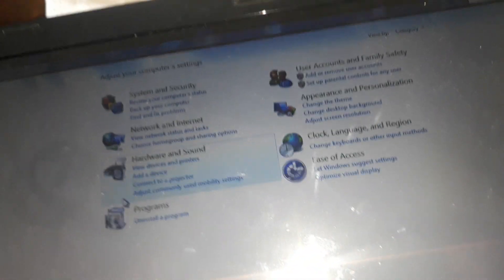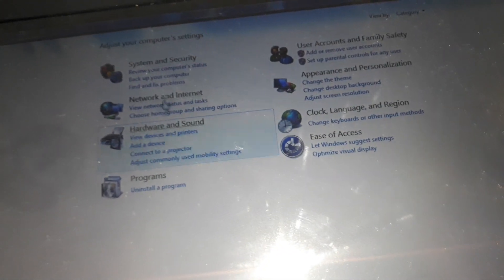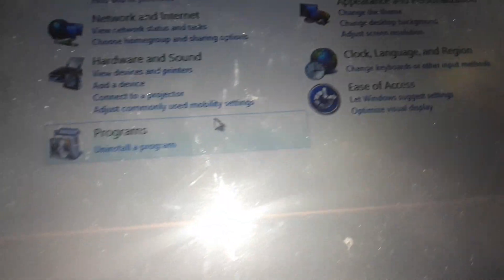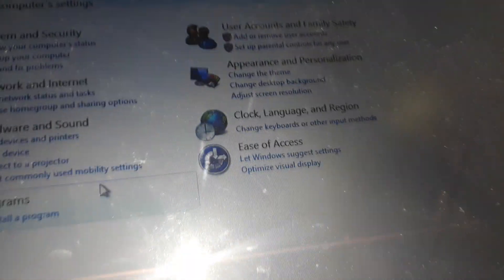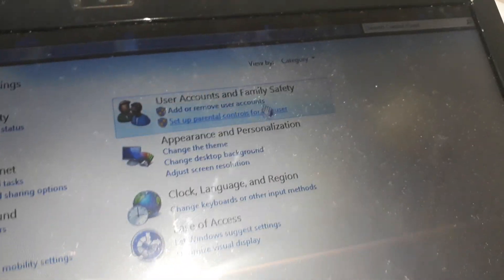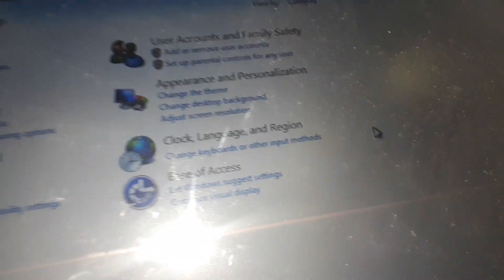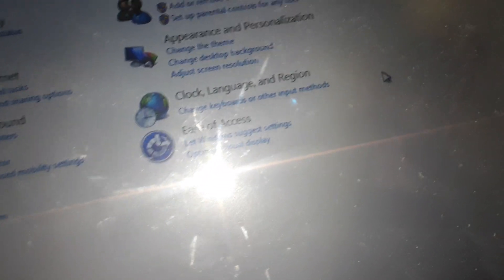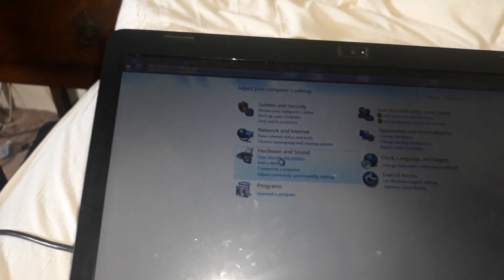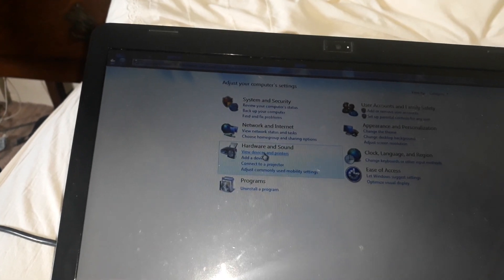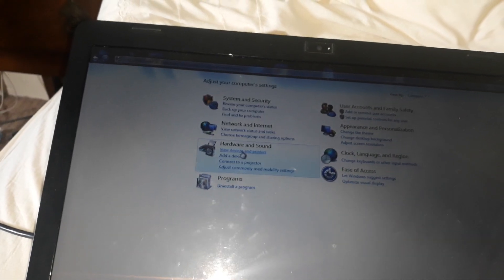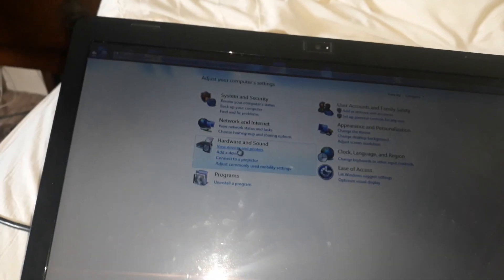This is the control panel where it adjusts your computer settings. You've got system and security, network, internet, hardware and sound, programs, user accounts, family safety, appearance and personalization, clock, language and region, and ease of access. I think I'll go into this, just to see.